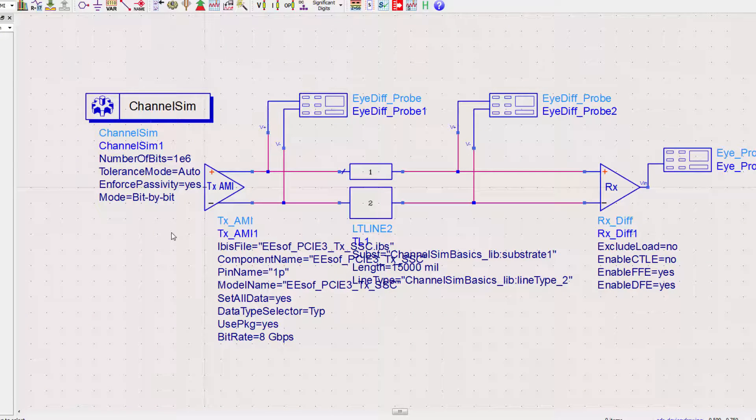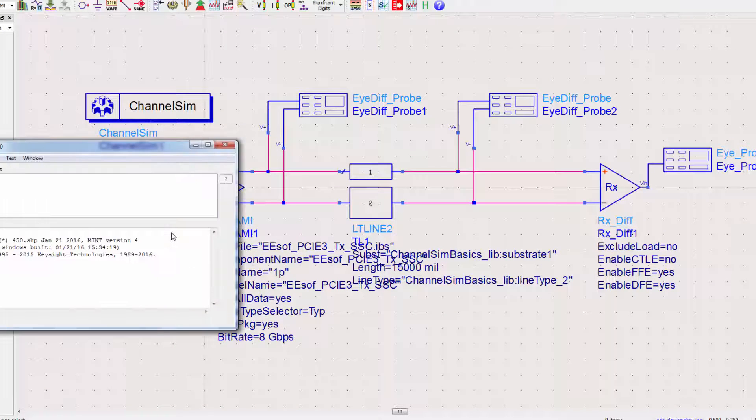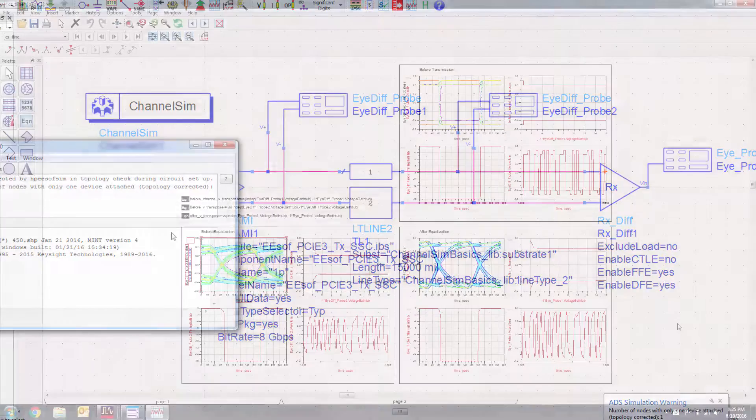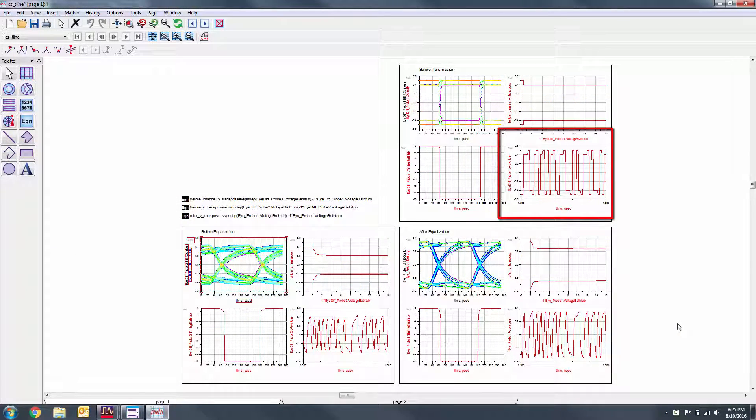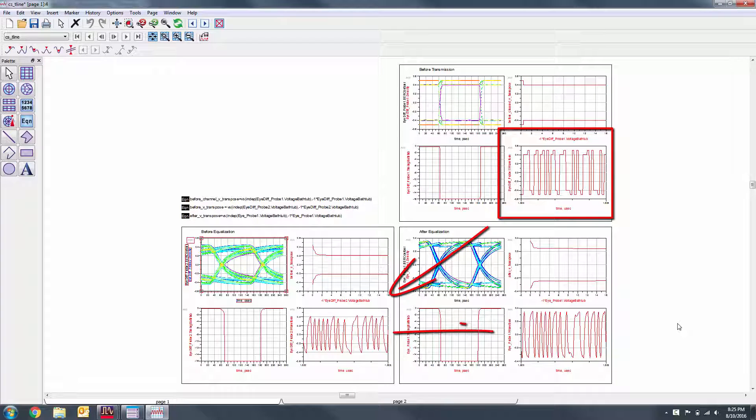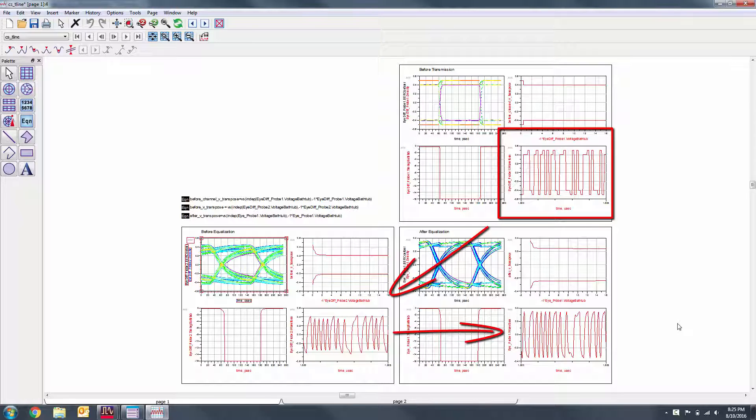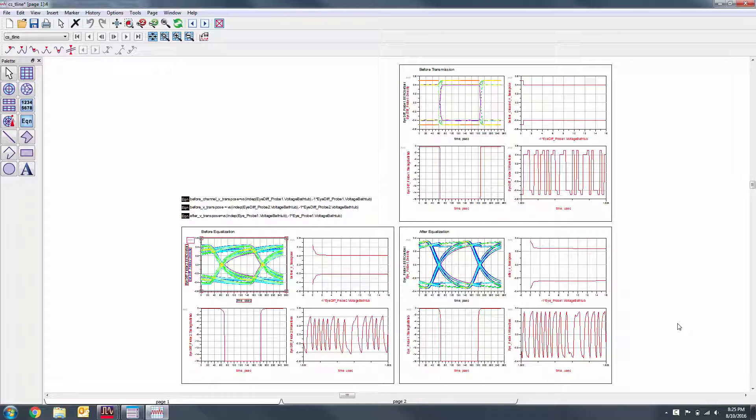We'll now simulate. With the waveform plots, we can see how the pre-shoot affects the bitstream waveform, as well as how it is attenuated over the channel, and then how the equalization helps to create a flatter response. From this point, you can further tweak the parameters of the TX and channel to see how that affects the eye diagrams.